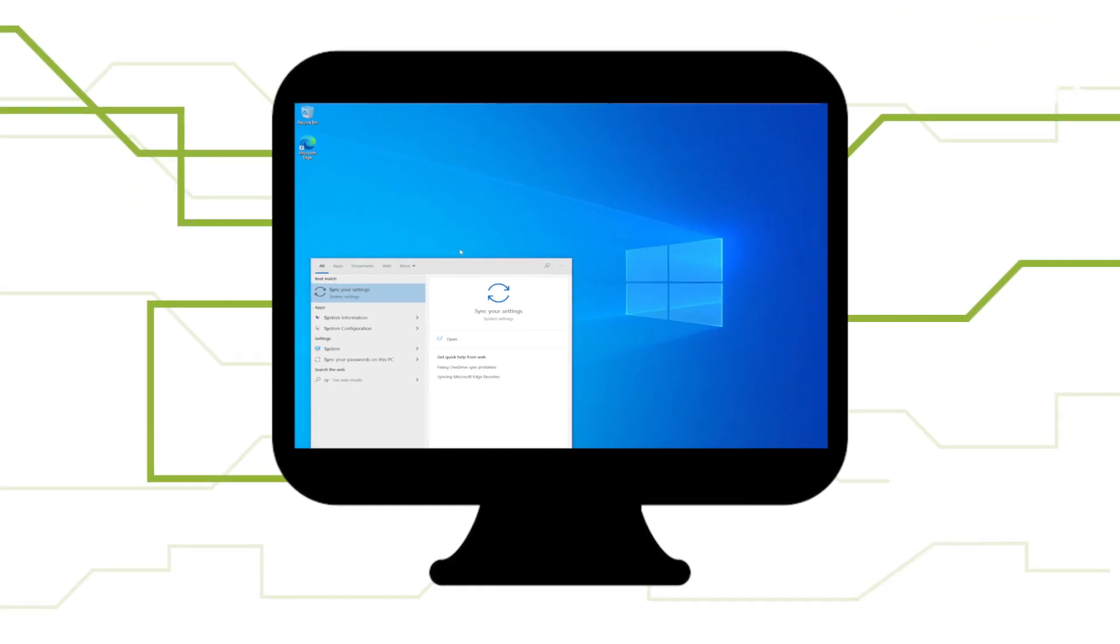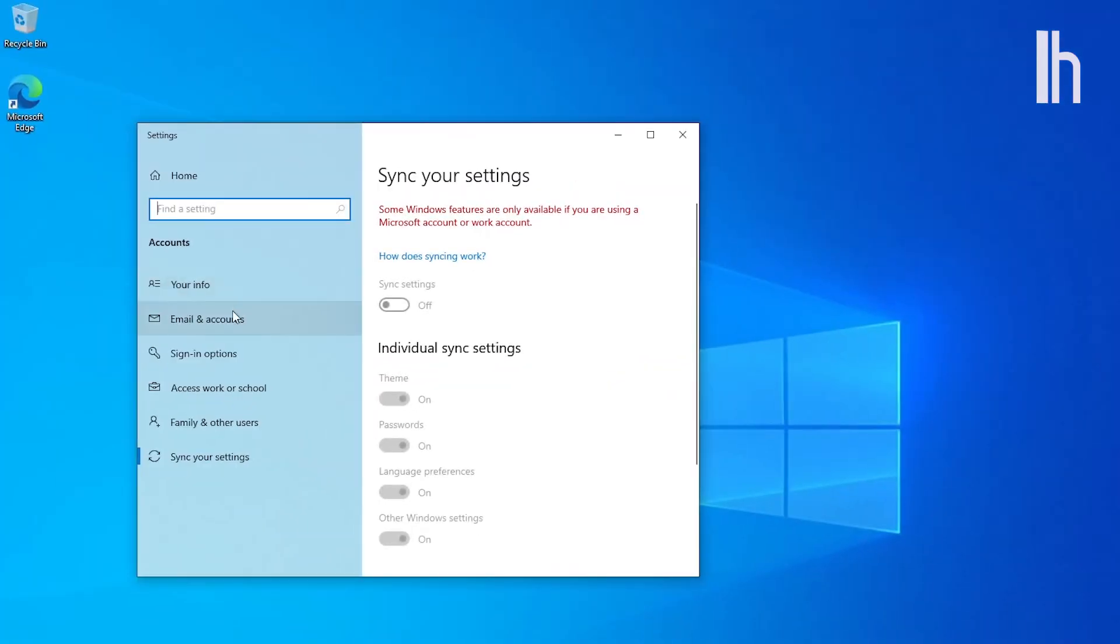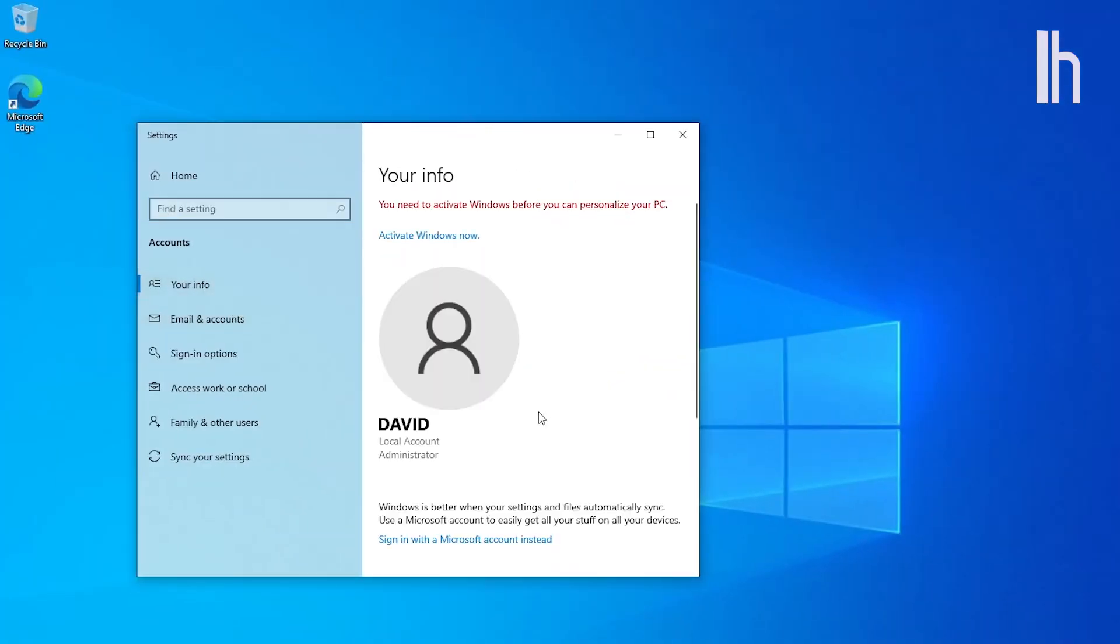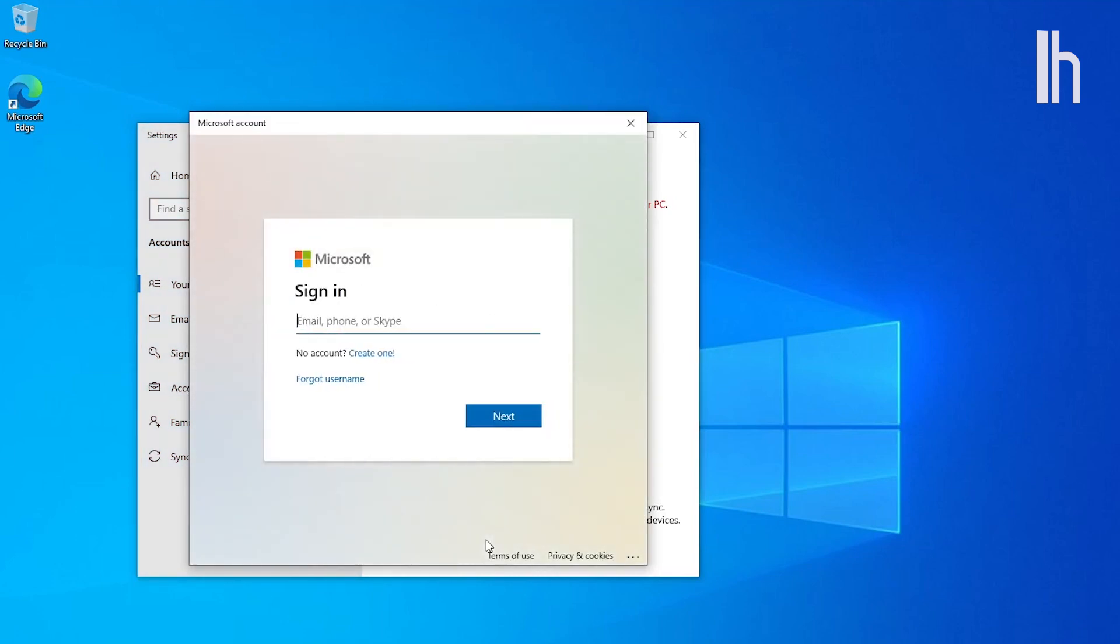Log in with your Microsoft account to sync your settings and even your wallpaper from previous iterations of Windows 10. This will also save your new settings going forward.